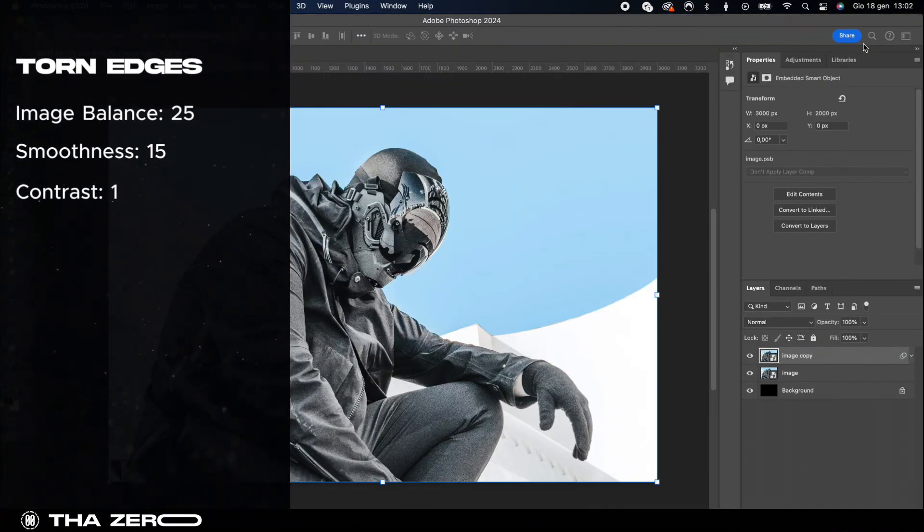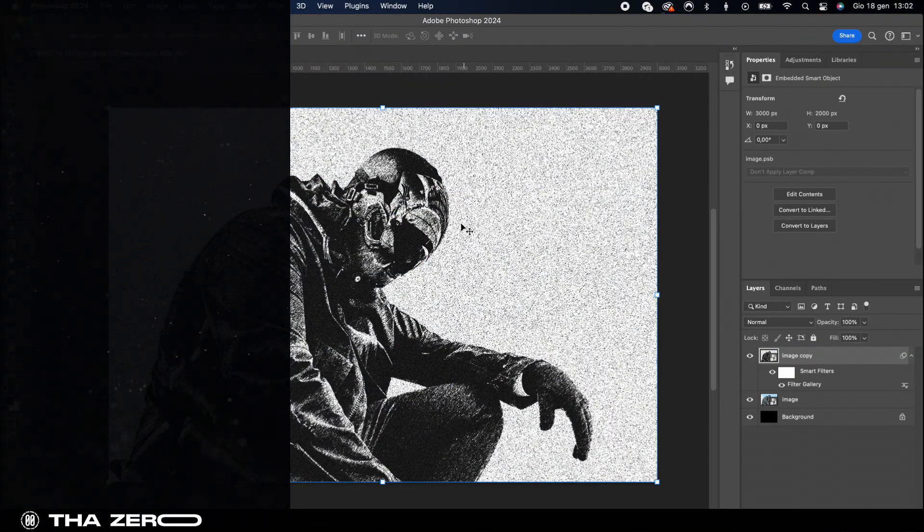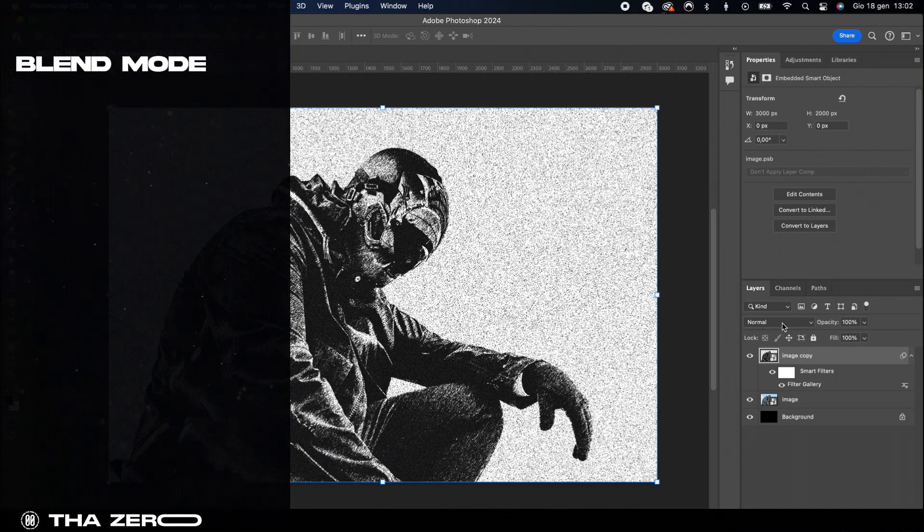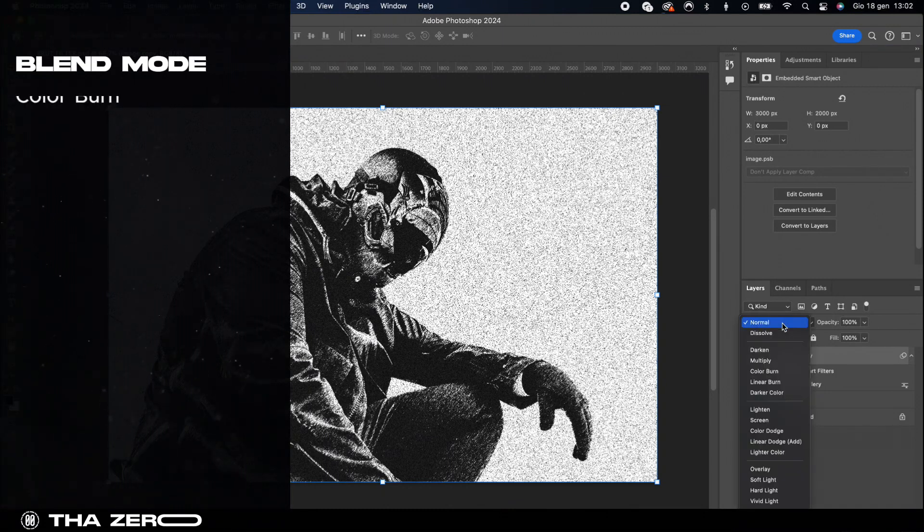Great we've completed this part. Now select your image with the filter and change the blend mode to color burn.